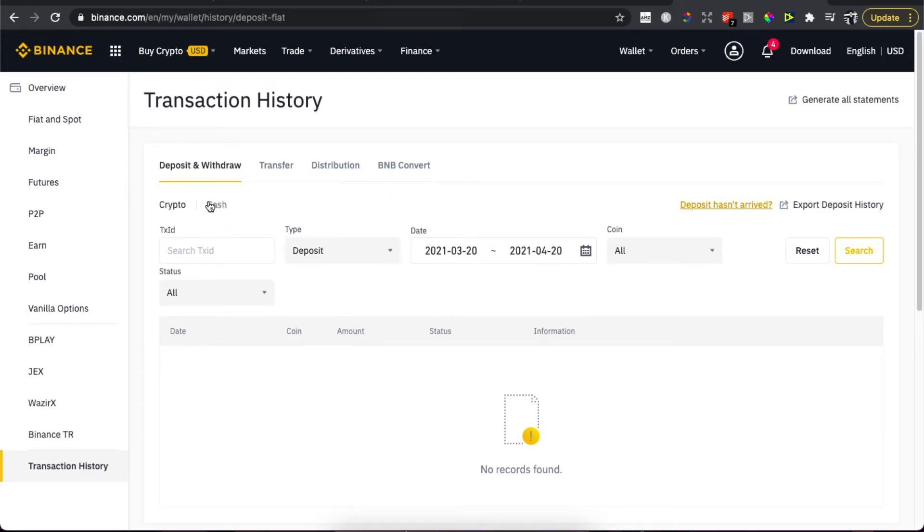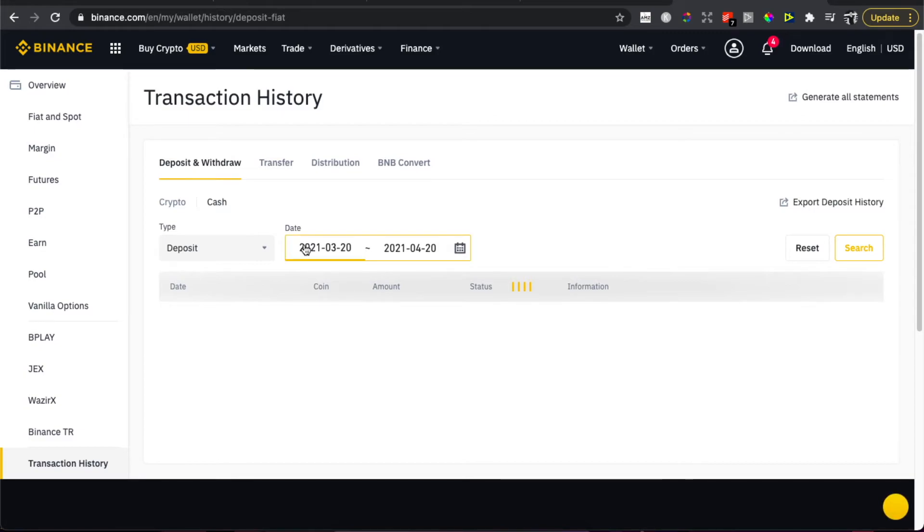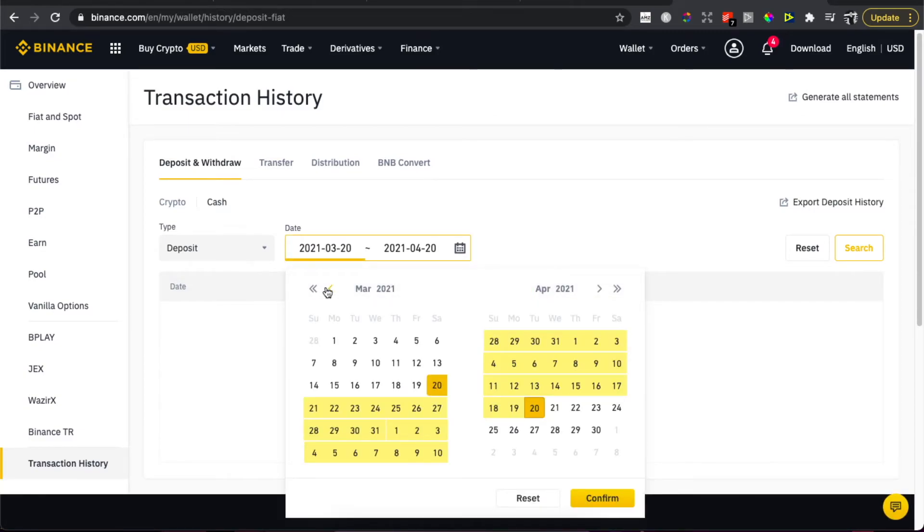And then what you need to do here, you can see you should see date that you can select date range. And keep in mind that with Binance you can select only three previous months.